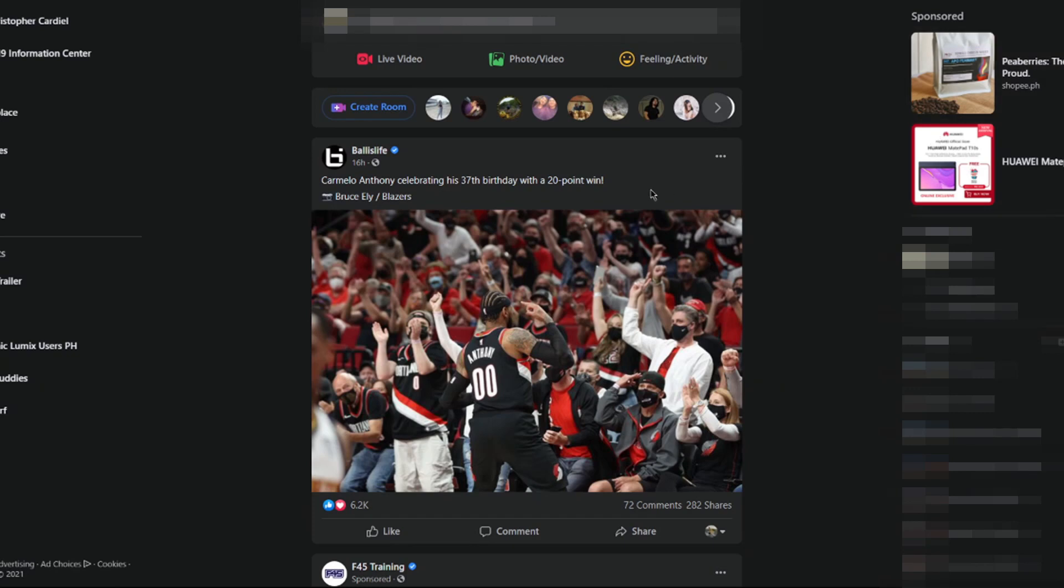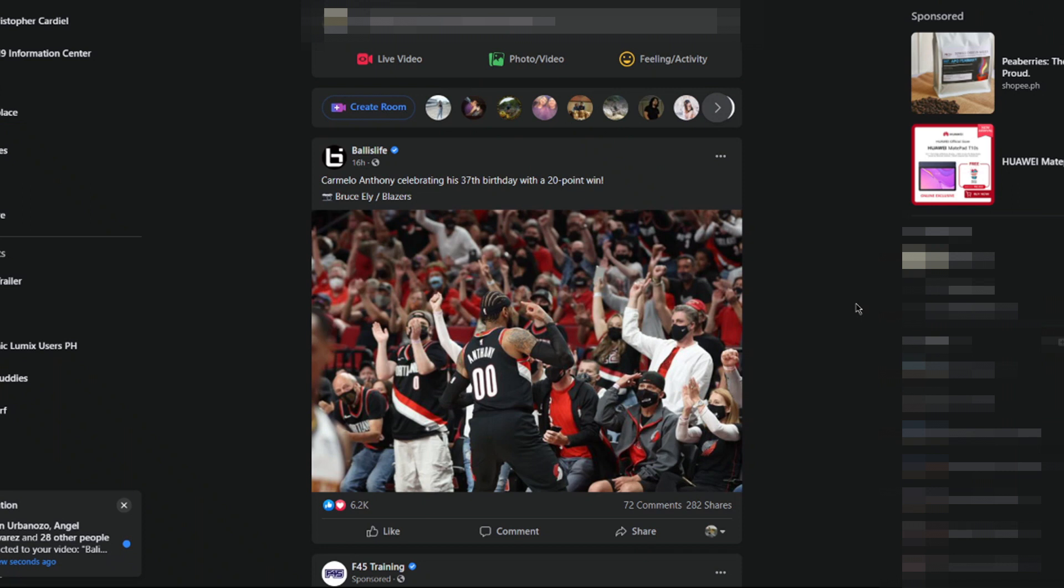Hi everyone, in this video I'll show you how to edit or add a thumbnail for your Facebook videos. Apparently Facebook changed it again. Currently, you can only do this on a desktop browser, so here are the steps.